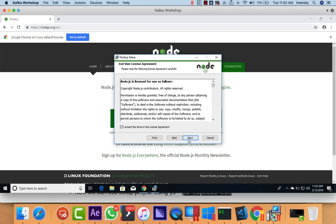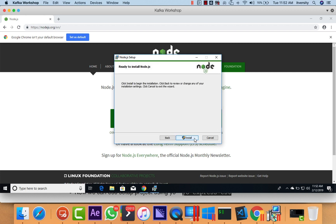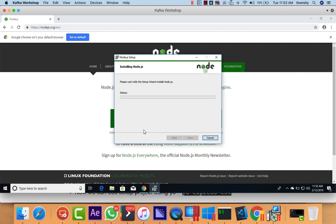Then accept the terms, click Next, Next, Next, Install, and say Yes. Then it will take care of installing Node.js on Windows.